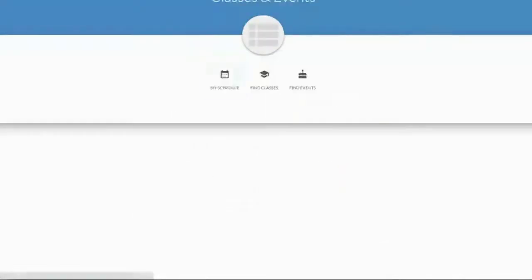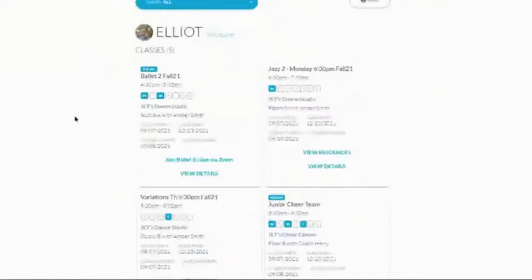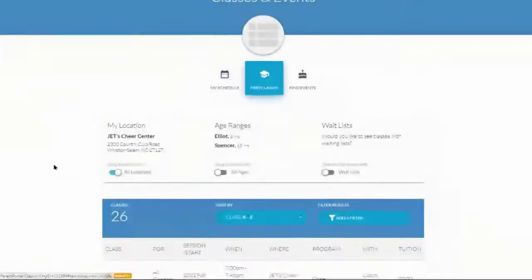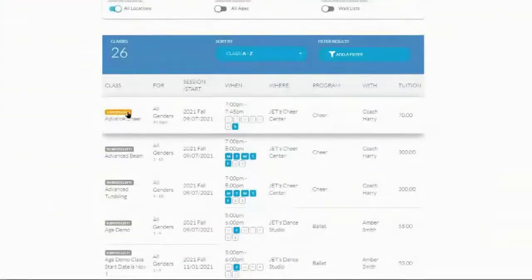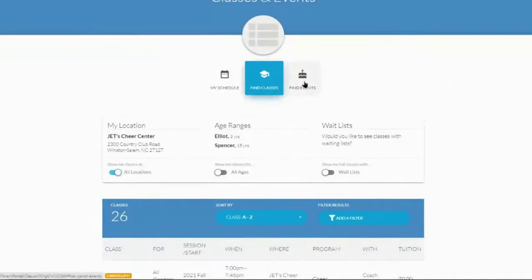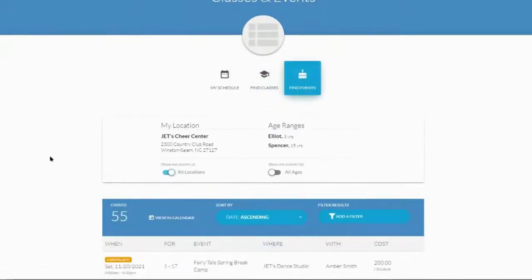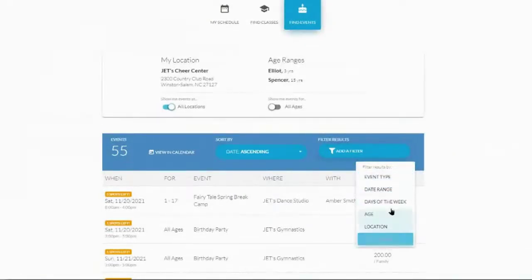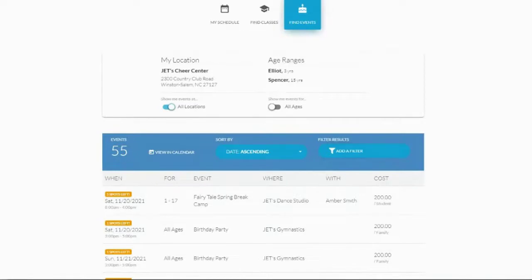Under classes and events, parents see what their students are currently enrolled in, and can also find new classes with spots left shown. They can filter by age group — all ages or just ages for their specific student. If they want to register for an event they can do that too, with filters for price range or day of the week.